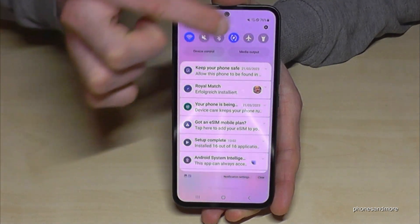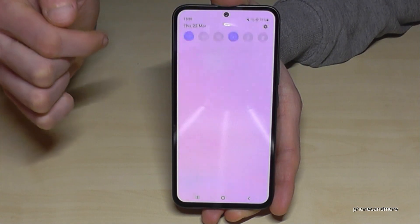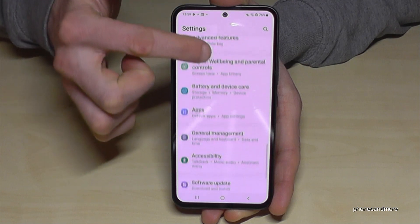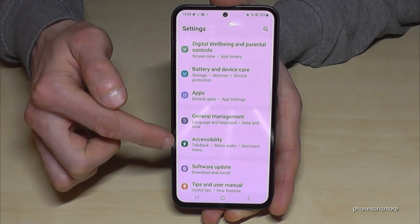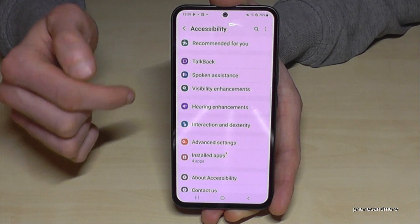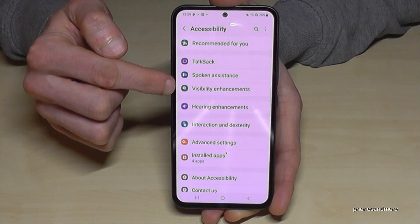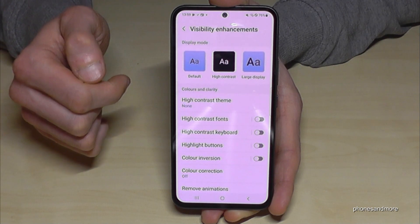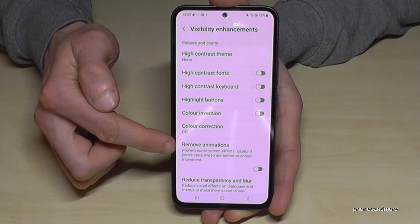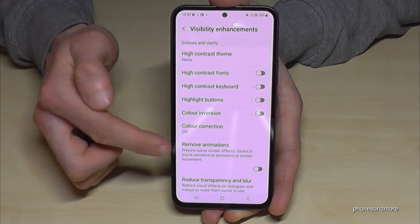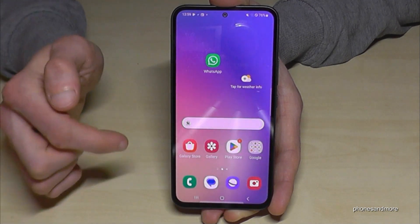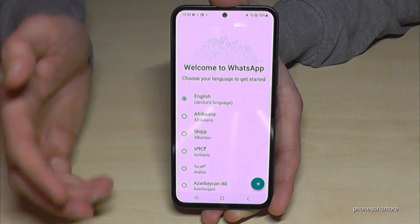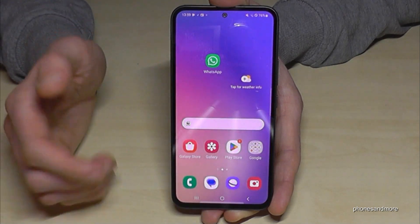Tap on the symbol for Settings, then scroll down to Accessibility, and you'll find Visibility Enhancements. In there you'll find the option to Remove Animations. If you enable that, apps like the Play Store or WhatsApp open immediately — no delay at all.